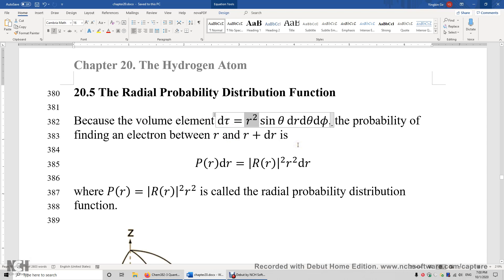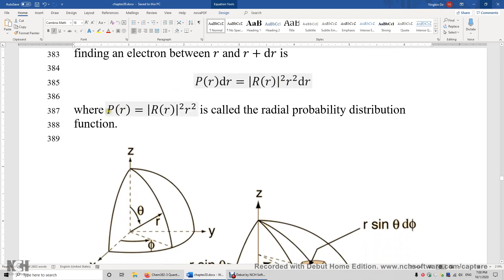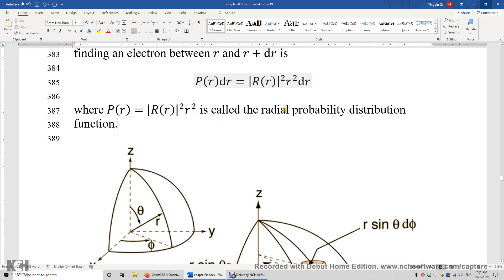You may imagine the probability of finding an electron between r and r plus dr as the probability of finding the electron in a shell. This shell has a thickness of dr, is spherical, and has a surface area of 4 pi r-squared. That's why you see r-squared here. We define the function P to be the radial wave function squared times r-squared, and this P is the radial probability distribution function.